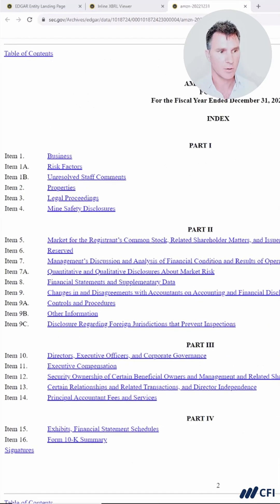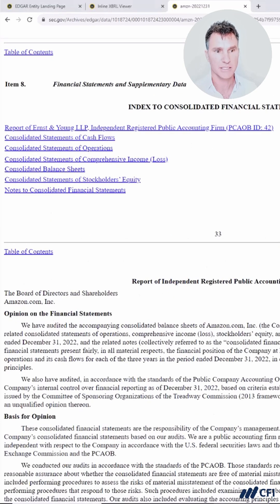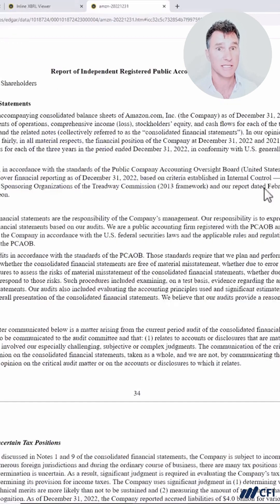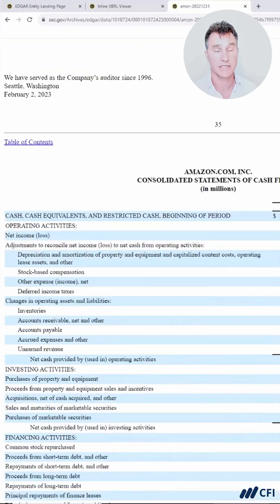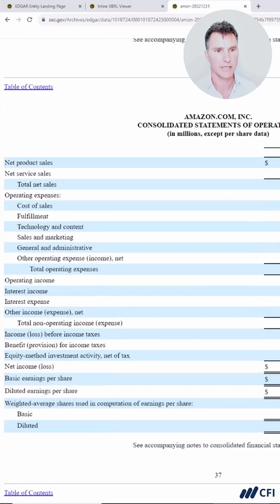Down here, what we're looking for is Item 8 — Financial Statements. Let's click through to the financial statements, which jumps us to this position. We can see the statement of cash flows, and a little bit further over here is the statement of operations, which is what we're looking for.